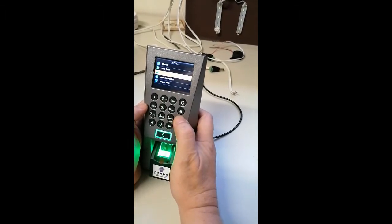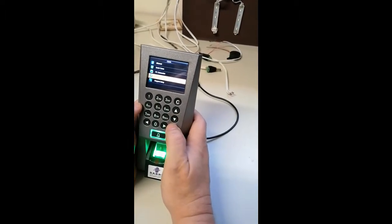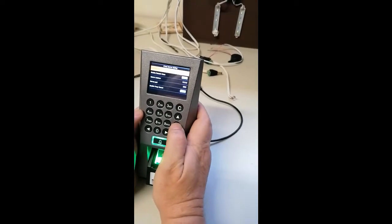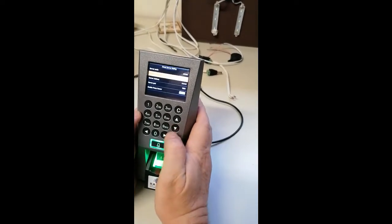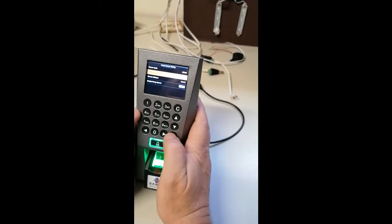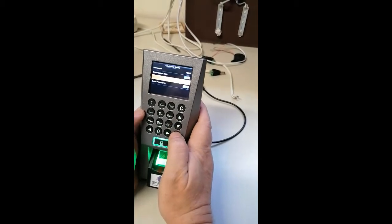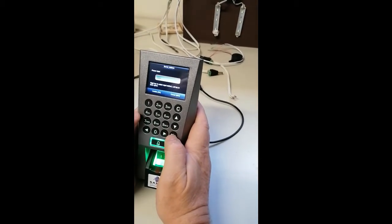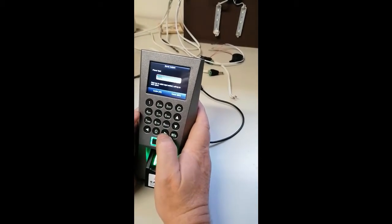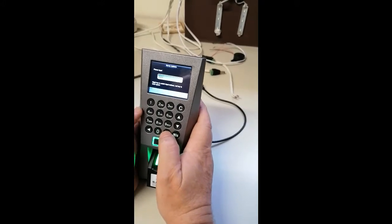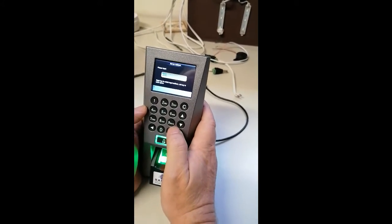You then select the cloud server setting. You have to change it to enable it to use the domain name. Then you go down to where it says server address. You have to hold the right arrow to change it into characters and make it small letters.